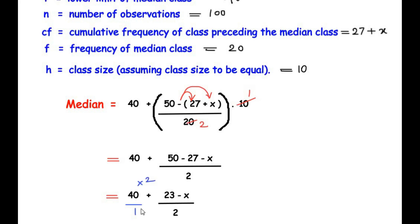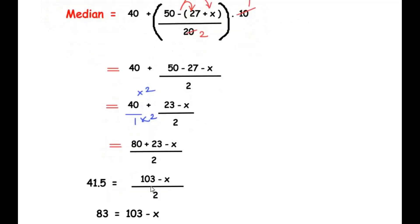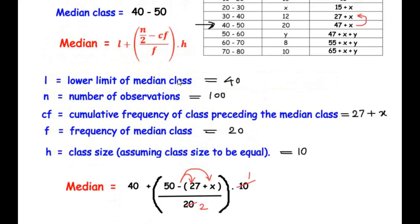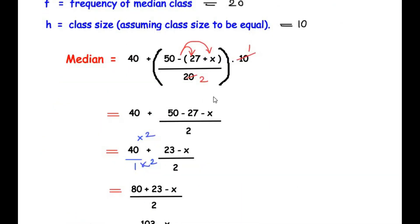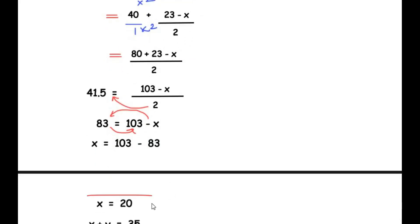Multiplying both sides by 2: 2 times 41.5 gives 83, so 83 equals 103 minus x. Taking minus x to the left-hand side and 83 to the right-hand side: x equals 103 minus 83, giving us the value of x as 20.